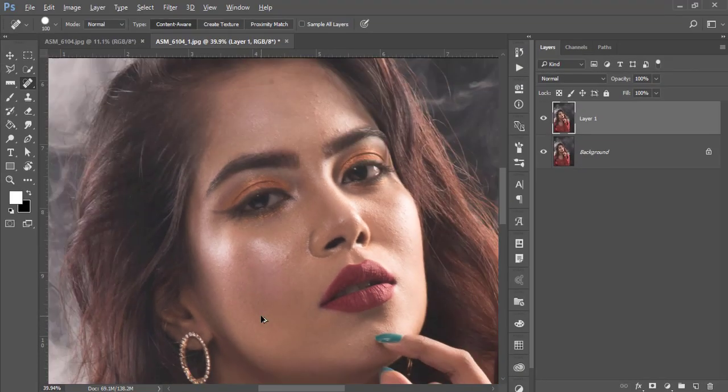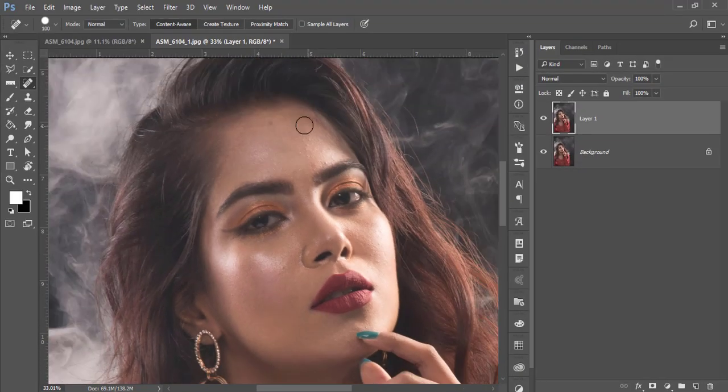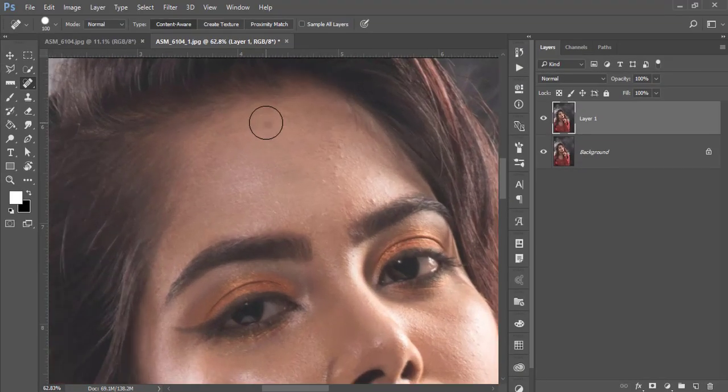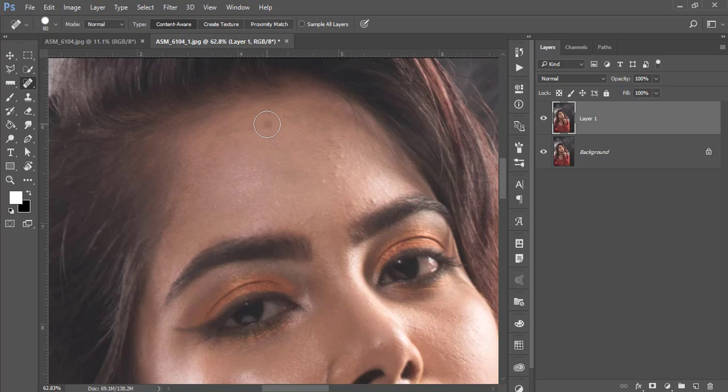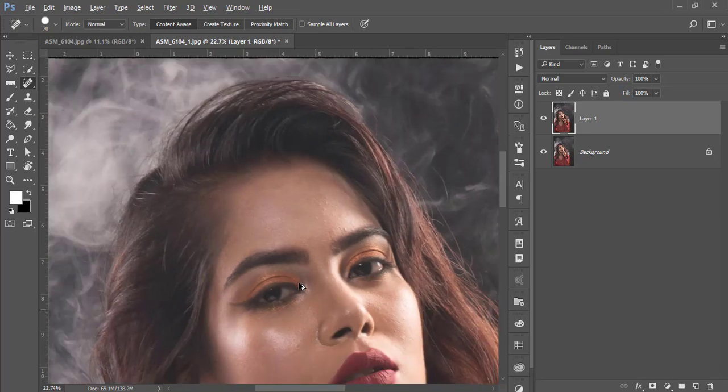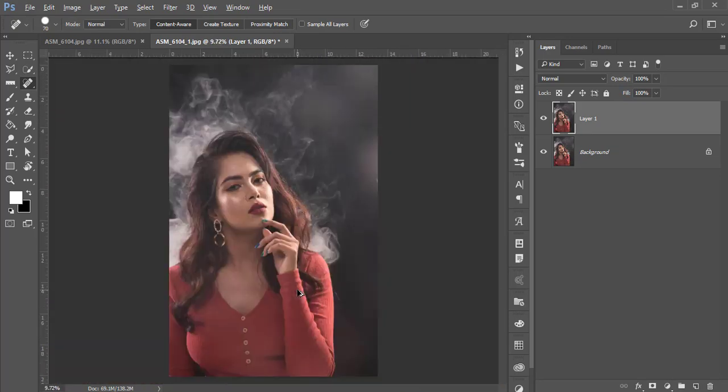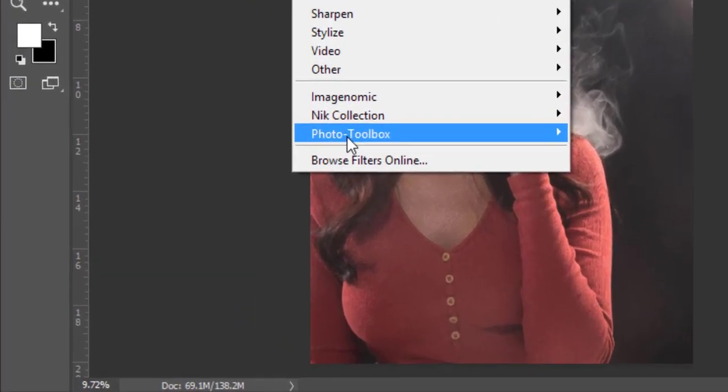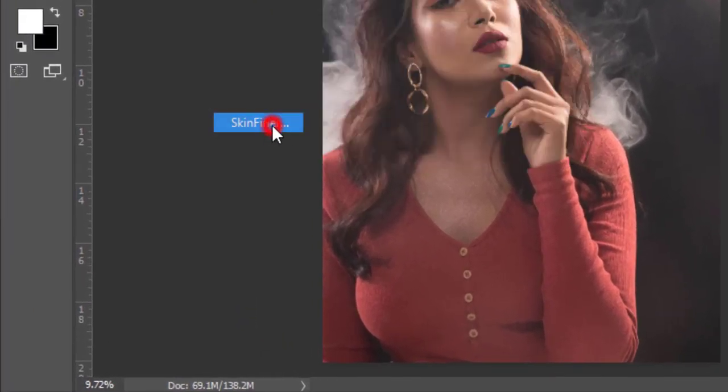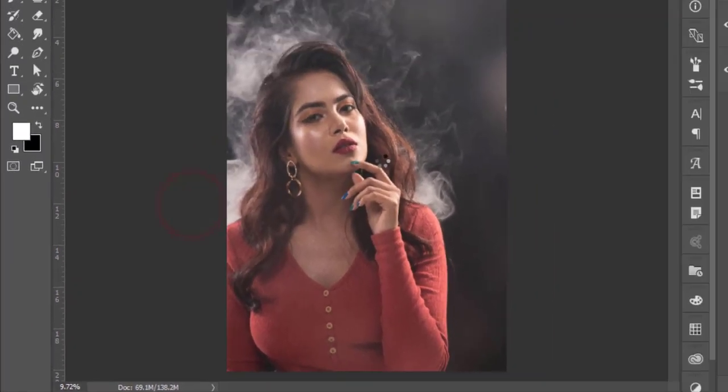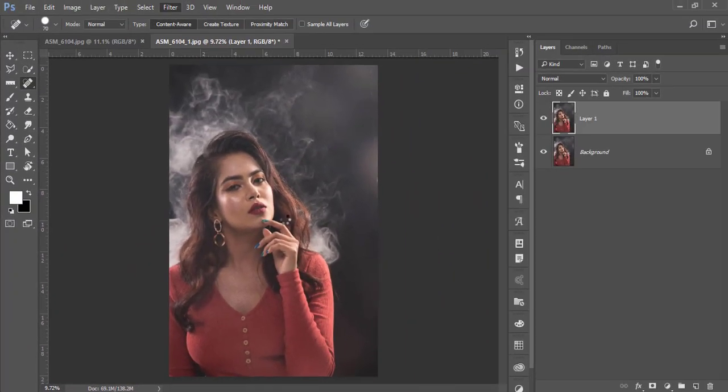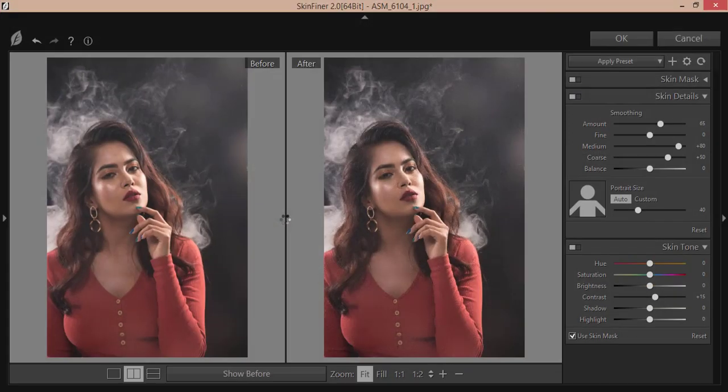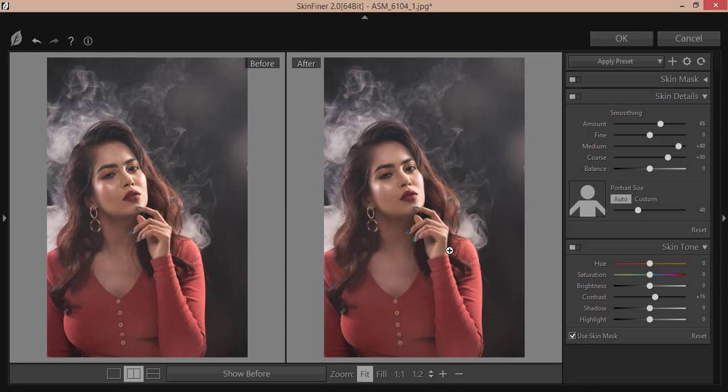After that, I'll go to Filter and Photo Toolbox Skin Finer. Skin Finer is a plugin for Photoshop that helps you smooth the model's skin. Here are two things I'll use: skin detailing and skin tone.